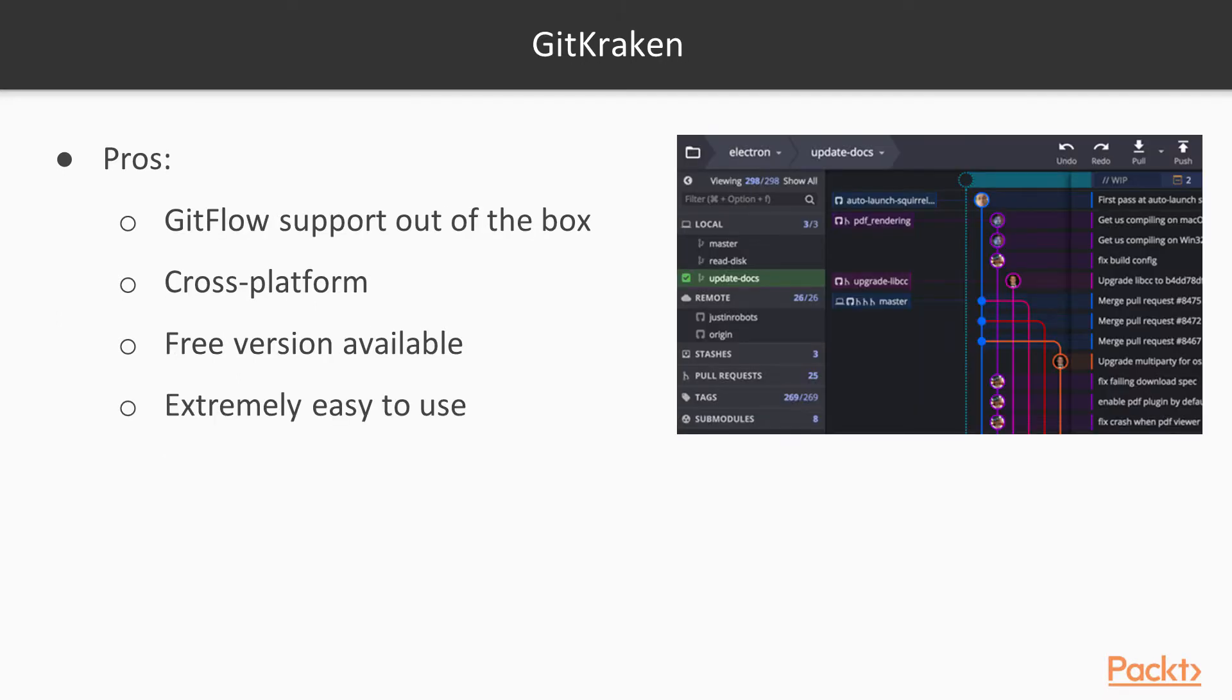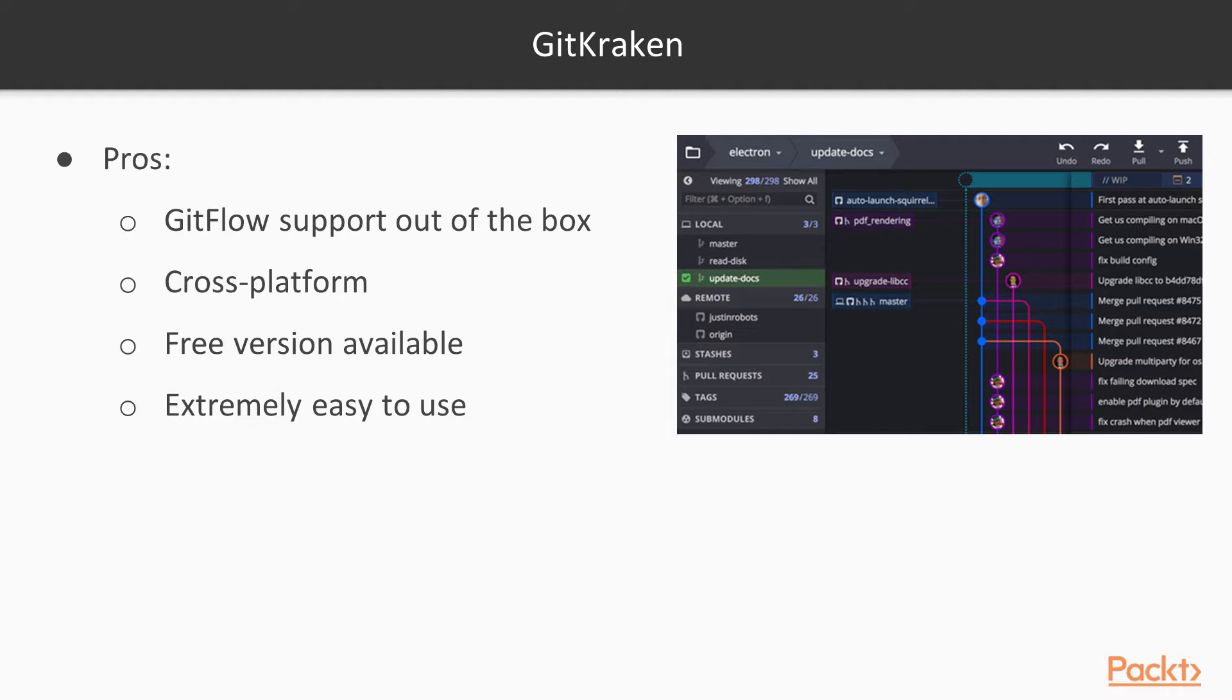The next one's GitKraken. Some of the pros to GitKraken are that it has out-of-the-box GitFlow support. It's very cross-platform. So I can use it on Mac, Linux, Windows. Free version is available. So if I want to use the free version, I can, but there's a caveat. The free version is not allowed for commercial use. So maybe my personal development projects, it'd be great for that. Otherwise, I have to pay for GitKraken, which is around $75 or $80 or something like that to use it. And if you want to use it in a commercial environment, you'd have to pay for it.